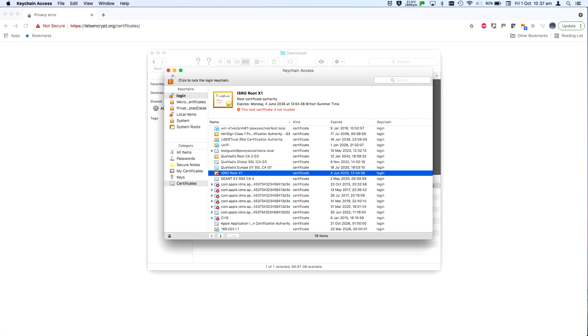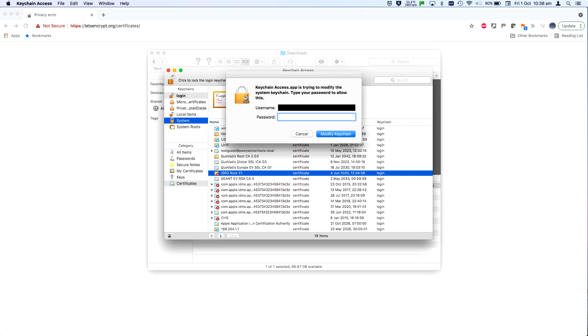So that everyone who uses the computer can share it, it needs to be dragged to the system keychain. You'll need to enter an administrator password at this point.